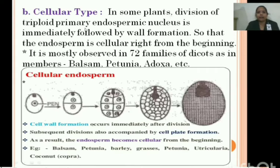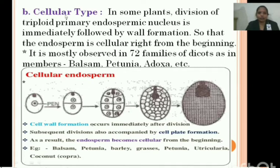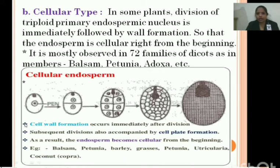In the cellular type, division of the triploid primary endosperm nucleus is immediately followed by wall formation, so endosperm is cellular right from the beginning. It is mostly found in 72 families of dicot plants. Here, karyokinesis and cytokinesis occur simultaneously — the primary endosperm nucleus divides into two with cell plate formation between them, then into four, then eight, forming a fully cellular endosperm.